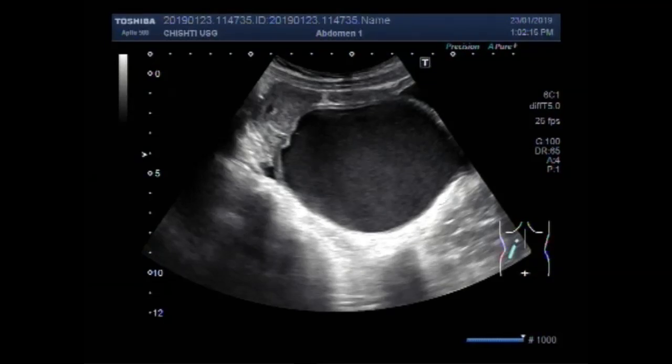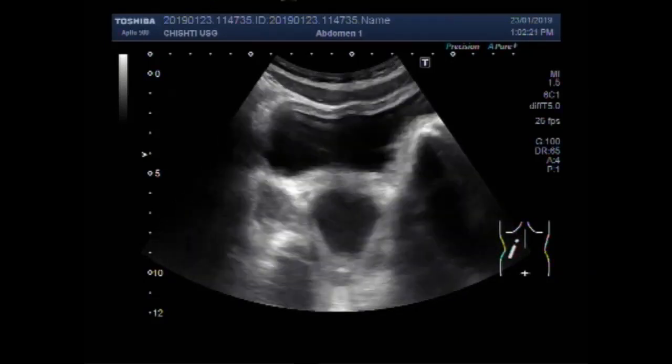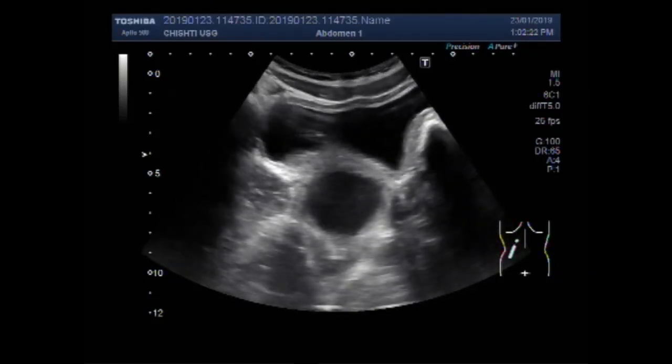Dear viewers, I hope you are all fine. This ultrasound video shows a case of hematocolpos.